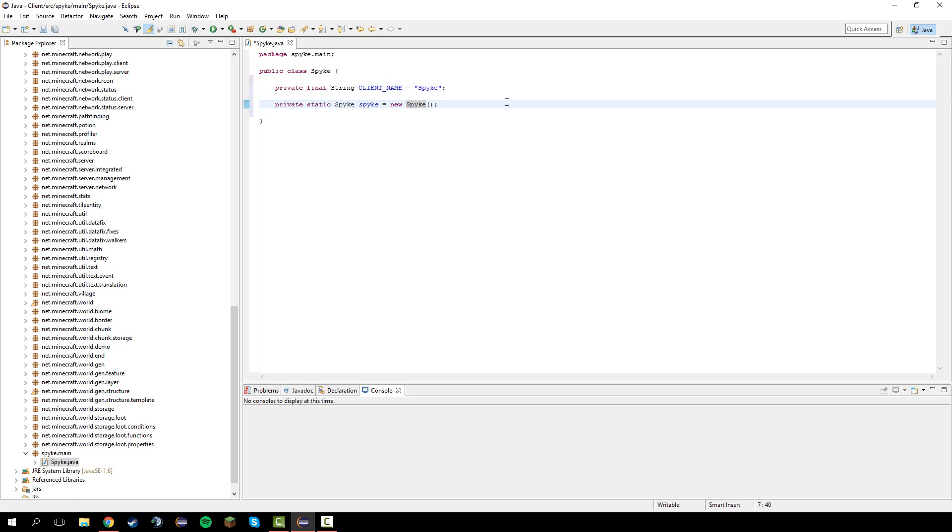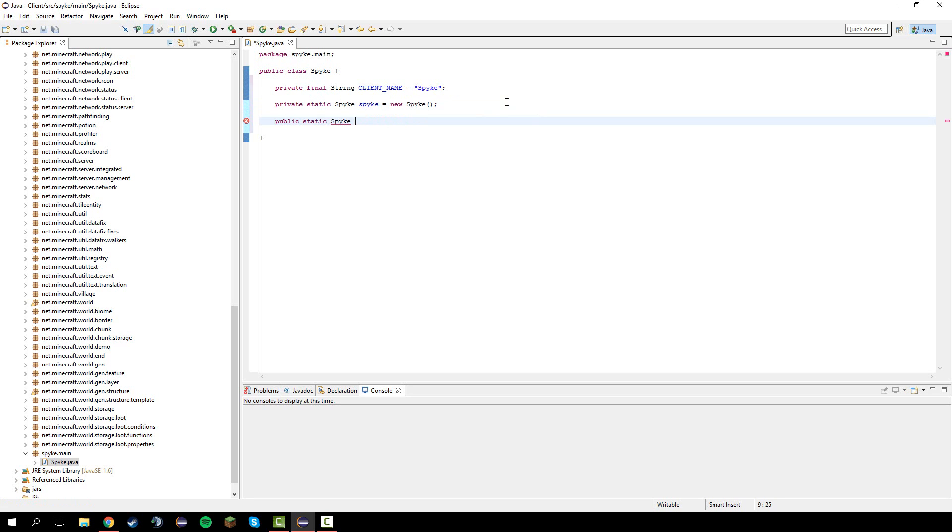We have a universal one. In here let's go underneath it and do public static spike get instance and let's just return spike, the spike object.